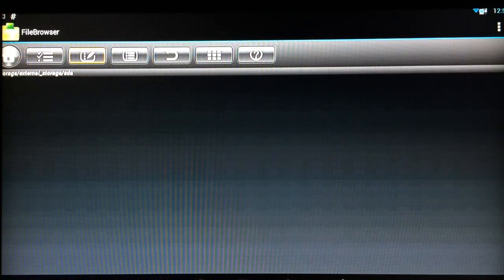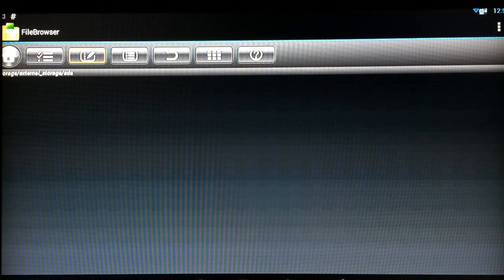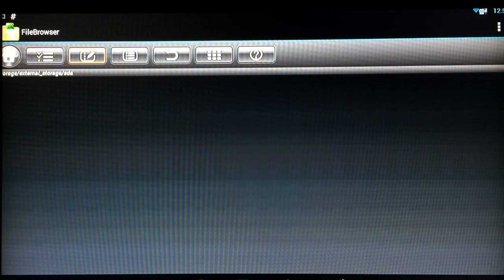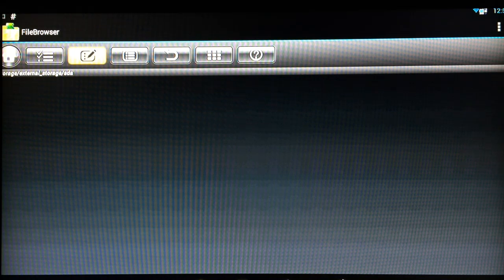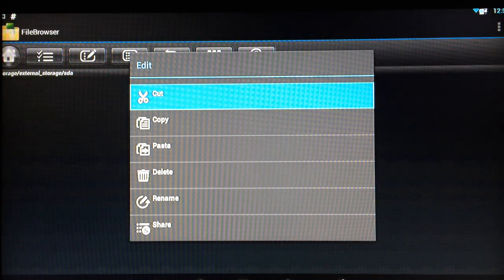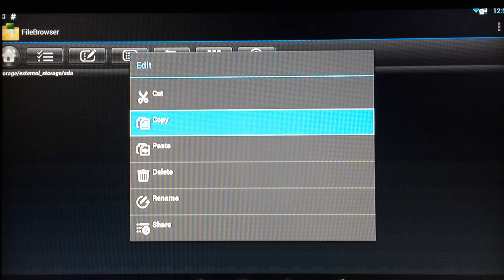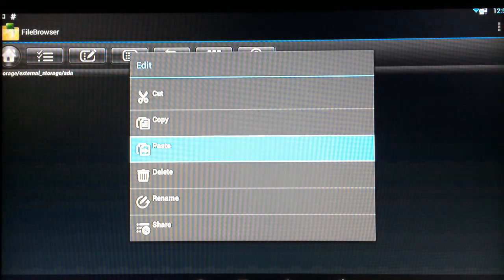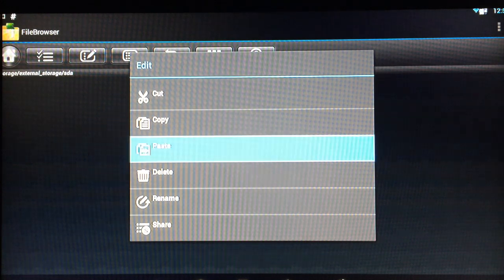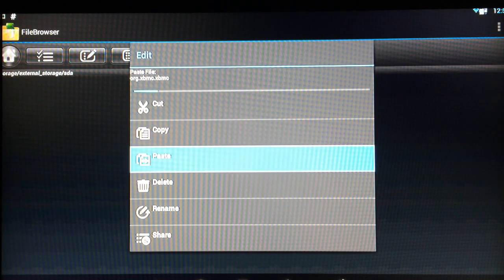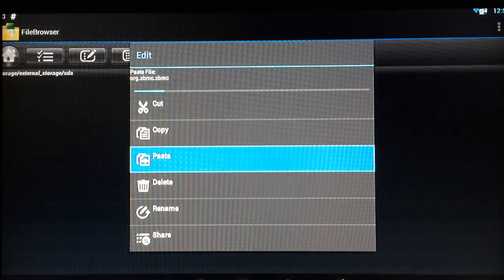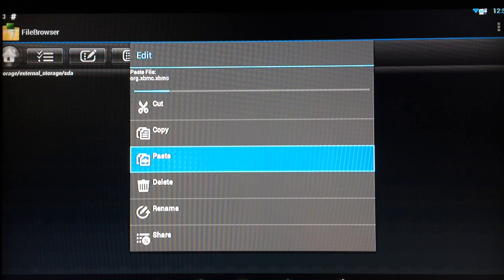Once you're through here you want to choose the edit option which is the one with the pen on it and this will give you the option to paste. As you can see at the very top of the edit menu it's pasting the file.